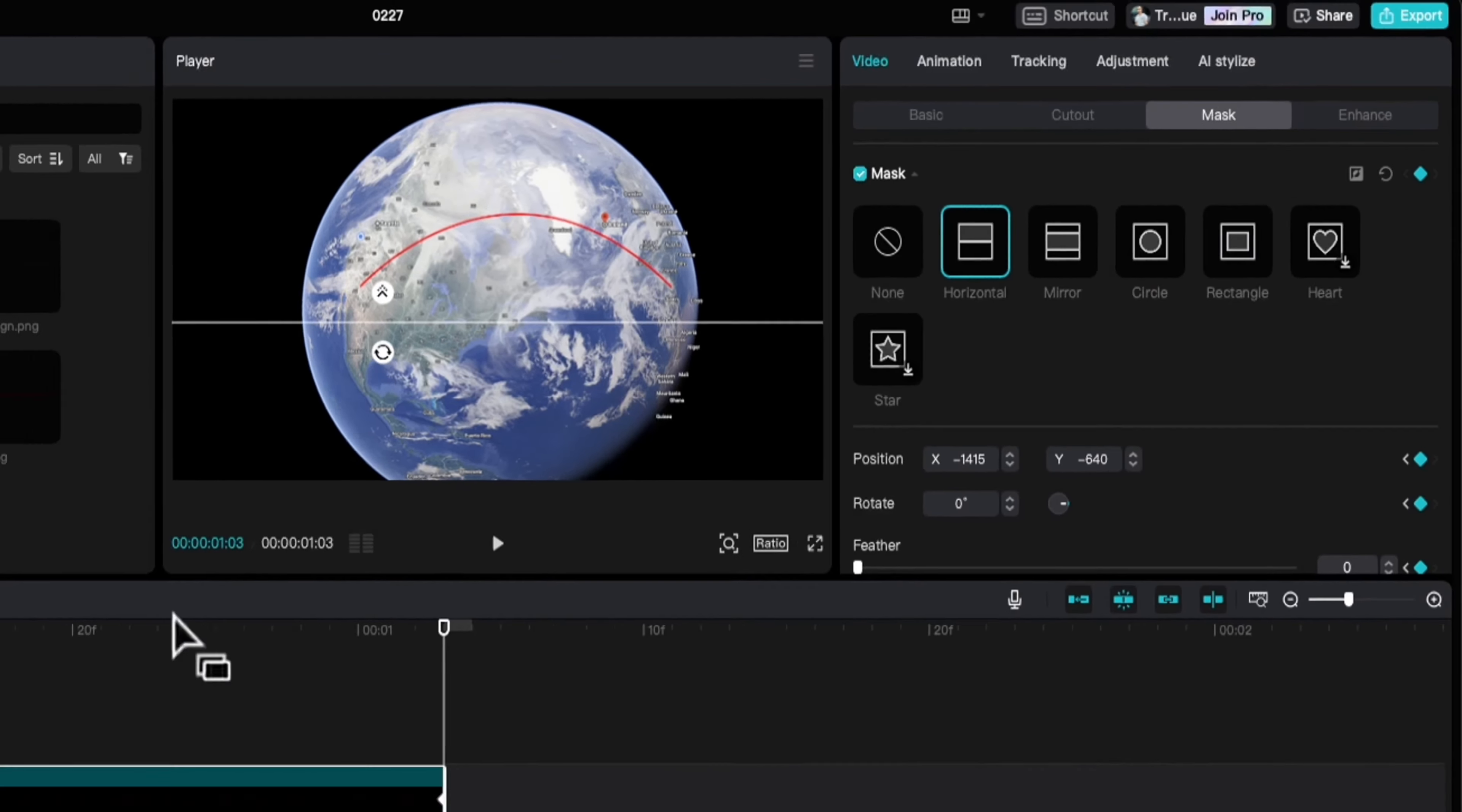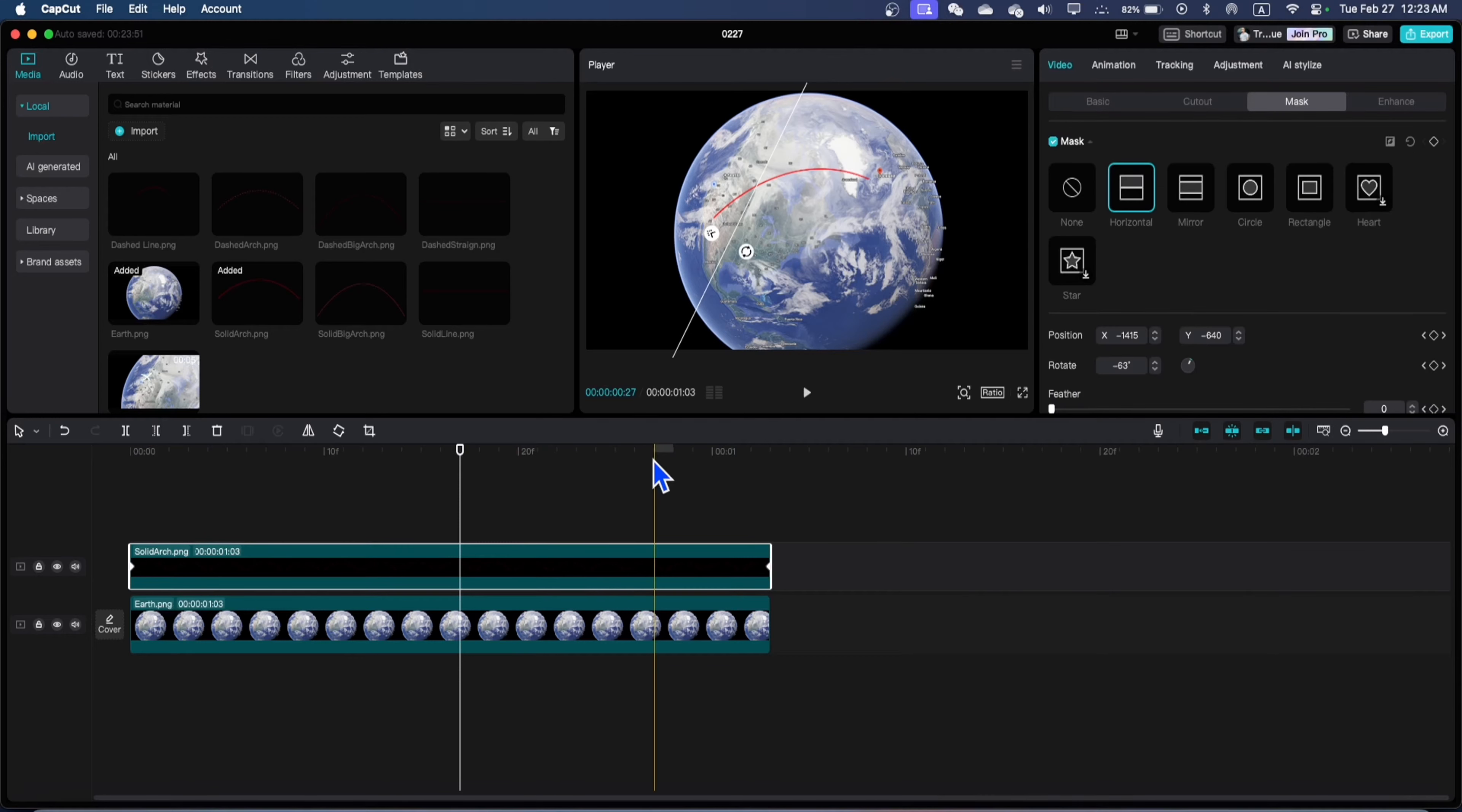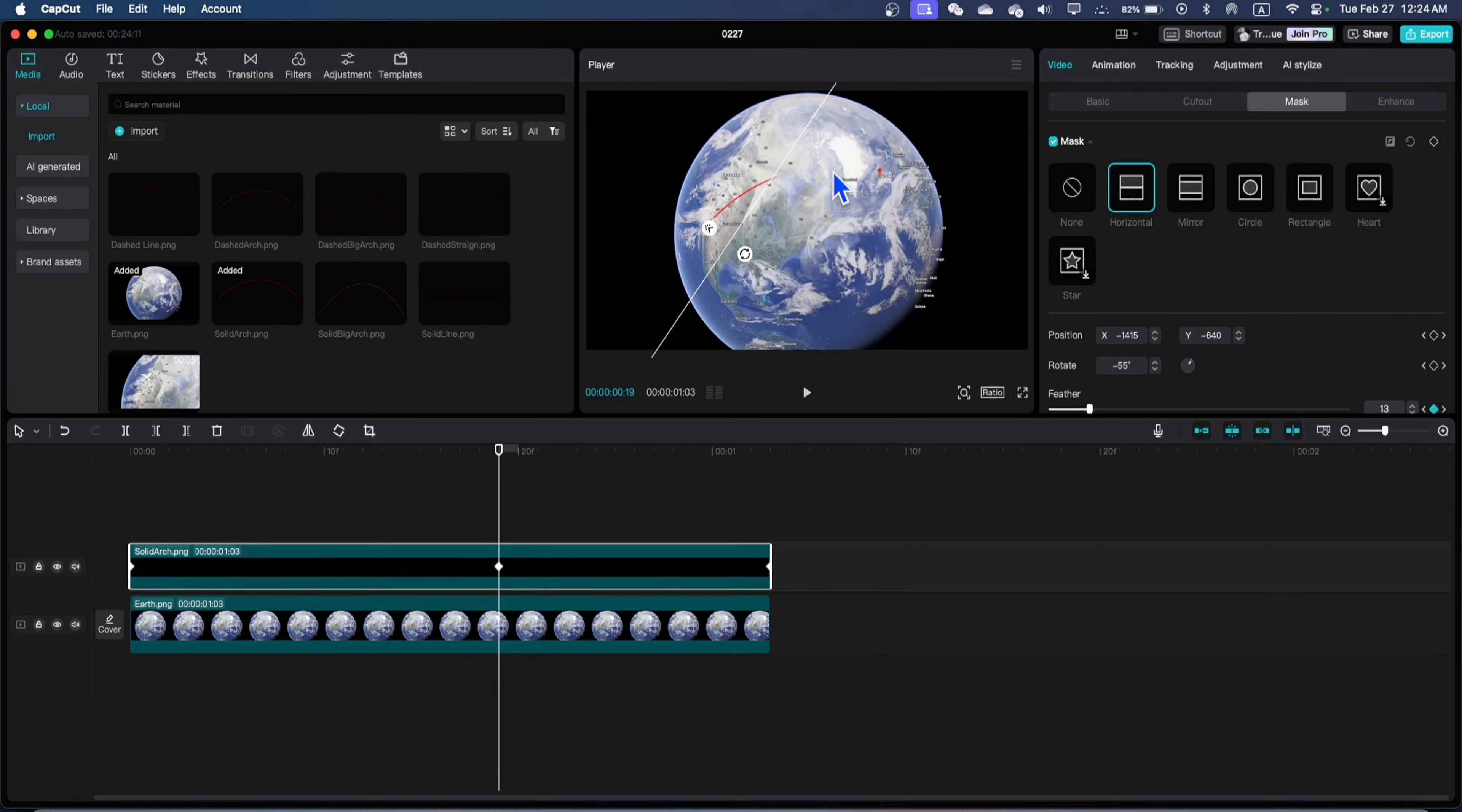So our animation is like this. And in the center you can just go and increase some feather maybe at this place. It's going ahead of the time. Once you're done with that...